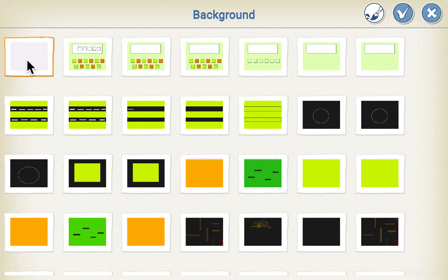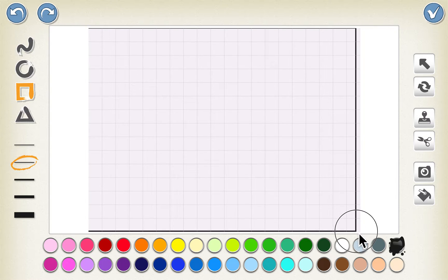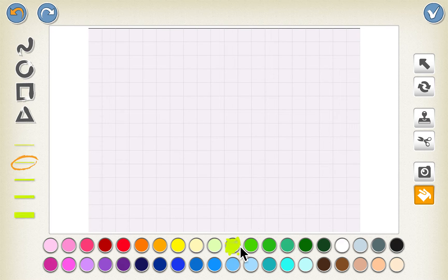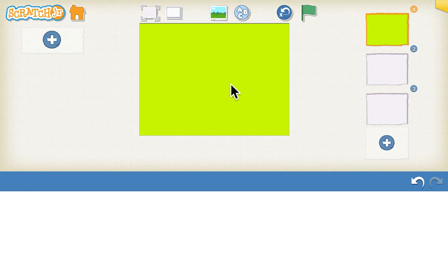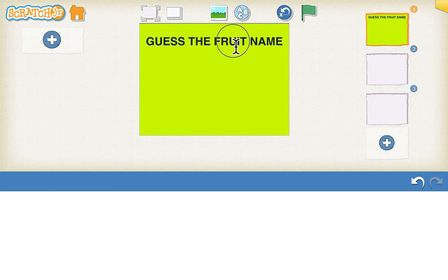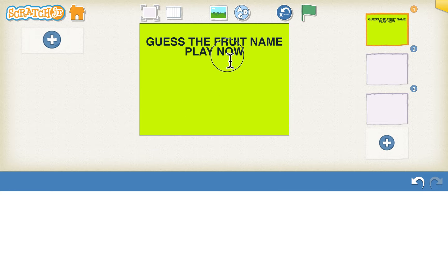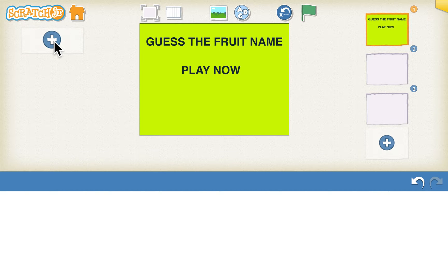Let's design the first page. We want a blank page and we'll put a different color to that. Let's put a square first and click on the fill sign to add green fill, and click tick. We click on the ABC above to type the name of the game — 'Guess the Fruit Name' — and place it accordingly. Then we'll click on the ABC sign again and type 'Play Now'.